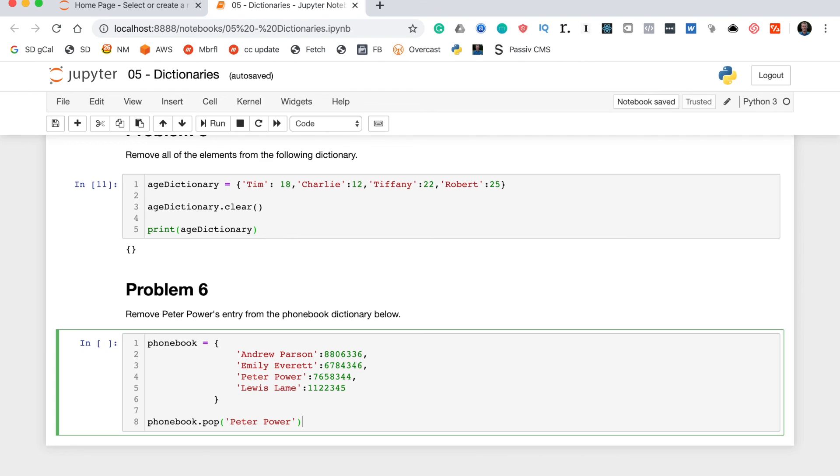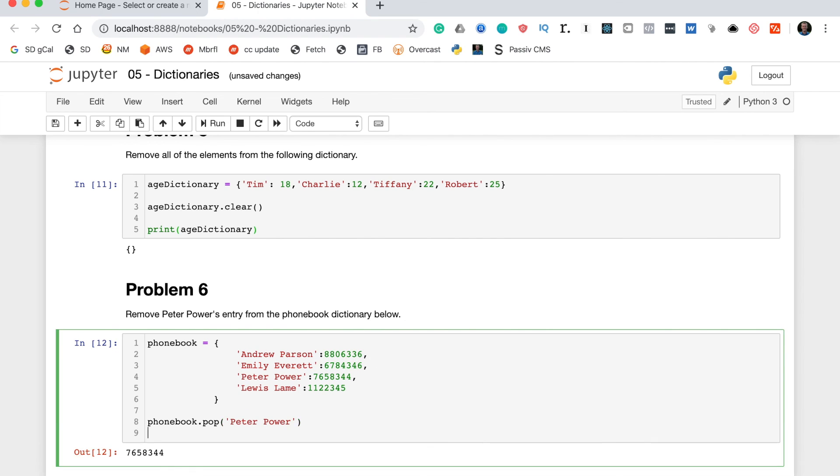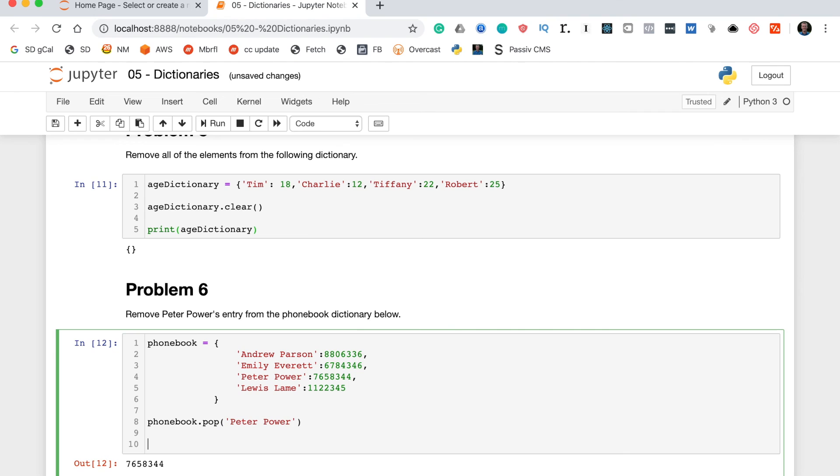Now you'll notice that if we run this function, it will actually return the value associated with the Peter Power key. You can see it returned his phone number there. Now to make sure this actually executed properly, we'll run a print statement with phone_book inside of it, and this should return the phone book minus the Peter Power entry.